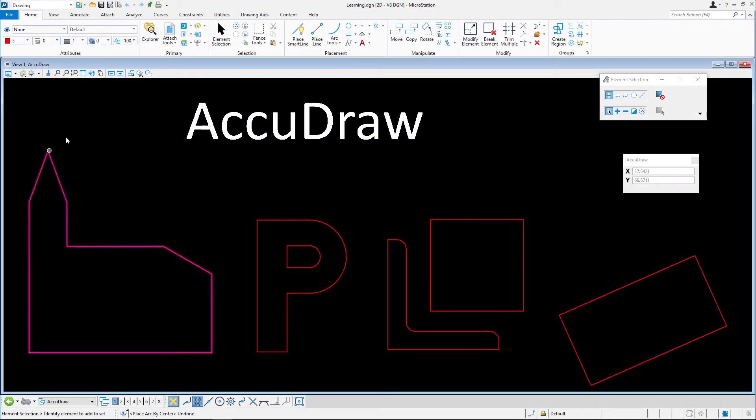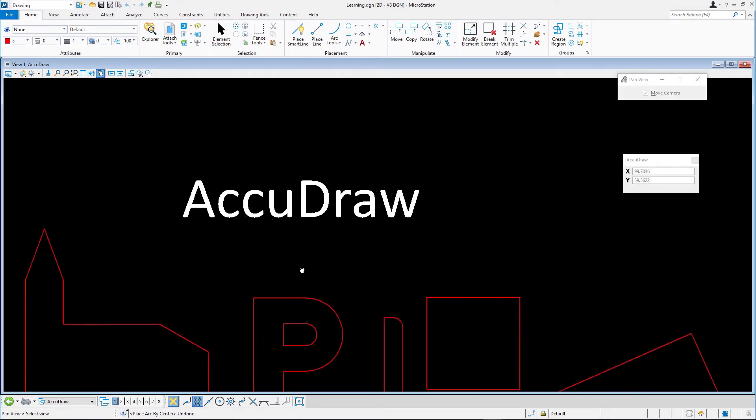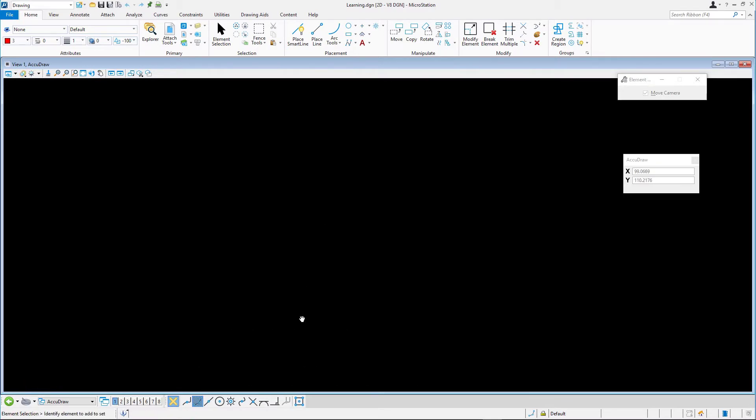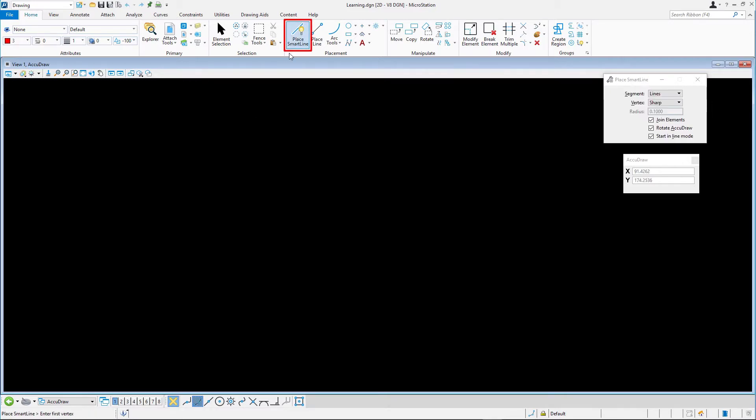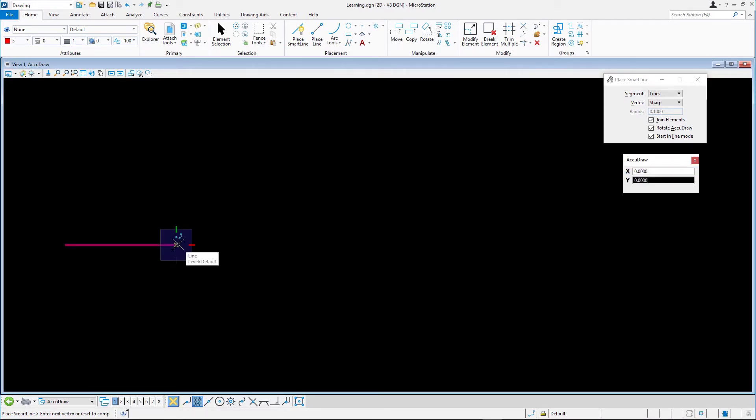Continuing in learning.dgn in the AccuDraw model, we'll be creating a series of arcs using a few different methods. To create the first figure, start by placing the 30 unit horizontal line using Place Smart Line. Make sure the keypoint snap is set as the active snap mode.